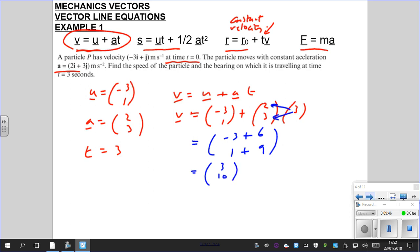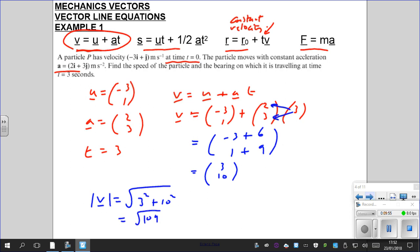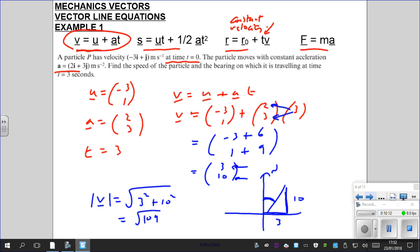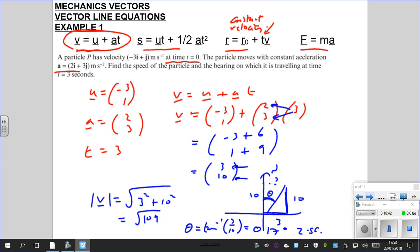Speed is the magnitude of velocity, so that's the square root of 3 squared plus 10 squared — root of 109. For the bearing, remember bearing is always relative to north. The velocity is 3 across and 10 up. The bearing is tan⁻¹(3/10), which gives 16.69 degrees — so the bearing is 017 degrees to 2 significant figures. If it were 34 degrees, you'd write 034 degrees, because it's a bearing.